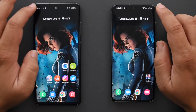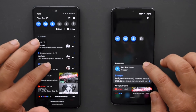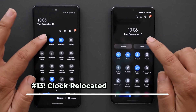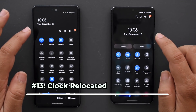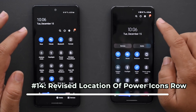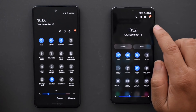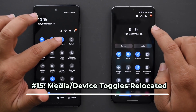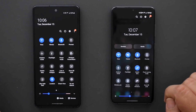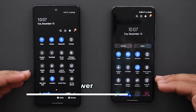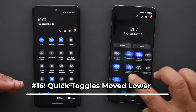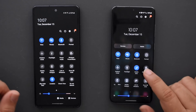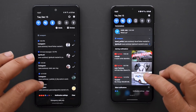Moving to Control Center: immediately when you pull it down, things look a lot different. The clock position has changed — it's come down and is centered. The row of icons for search, power, settings, and additional settings has moved to the top, which makes more sense. Media and devices has moved to the top as well. The toggles have been lowered and spread out across more pages to make things more reachable one-handed — a fantastic addition.